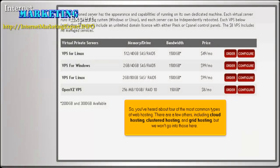So, you've heard about four of the most common types of web hosting. There are a few others, including cloud hosting, clustered hosting, and grid hosting, but we won't go into those here.